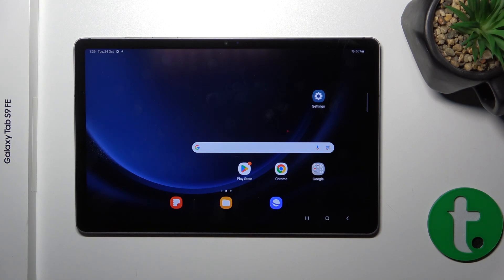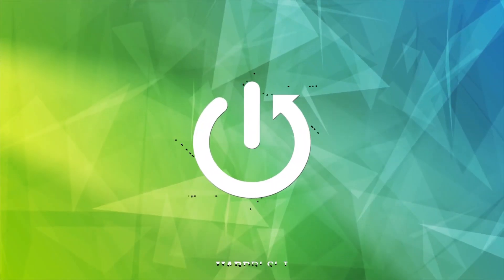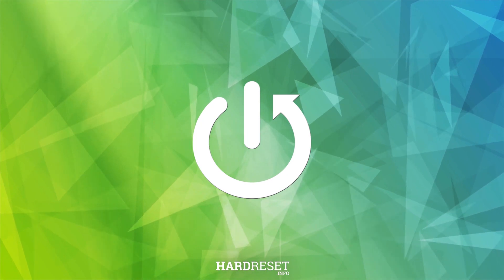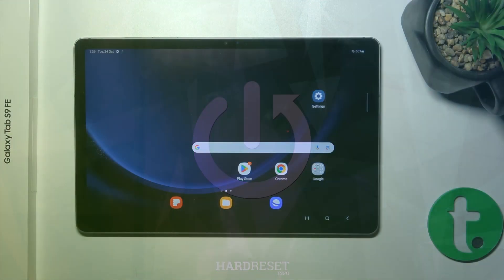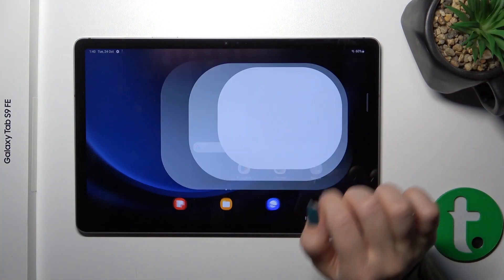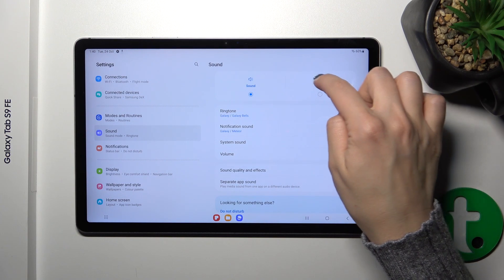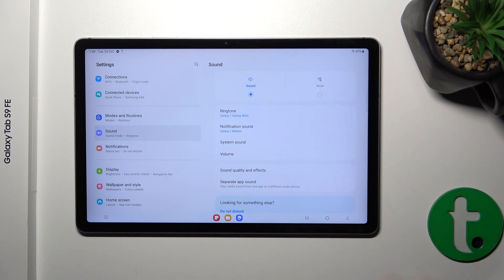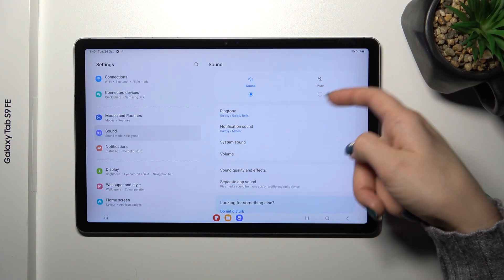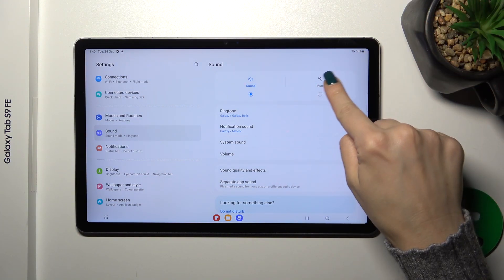Hi, this is the Galaxy Tab S9 FE and I'll show you how to turn on and turn off silent mode on that device. Open first the Settings and then tap the Sound section. Here you'll see Sound mode and the option that says Silent mode.